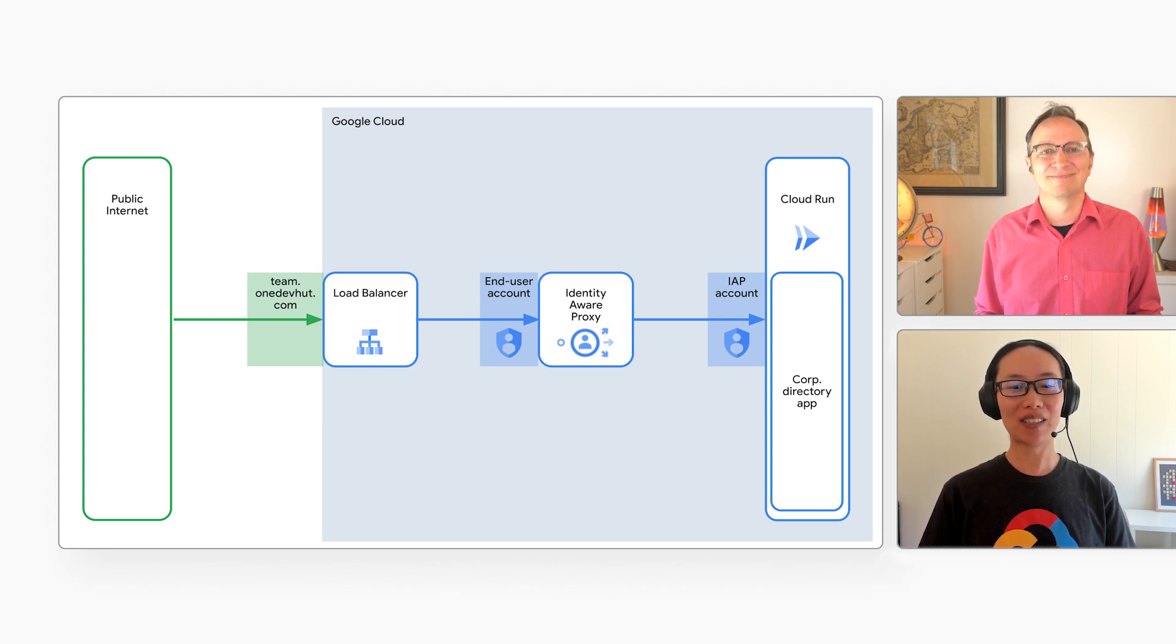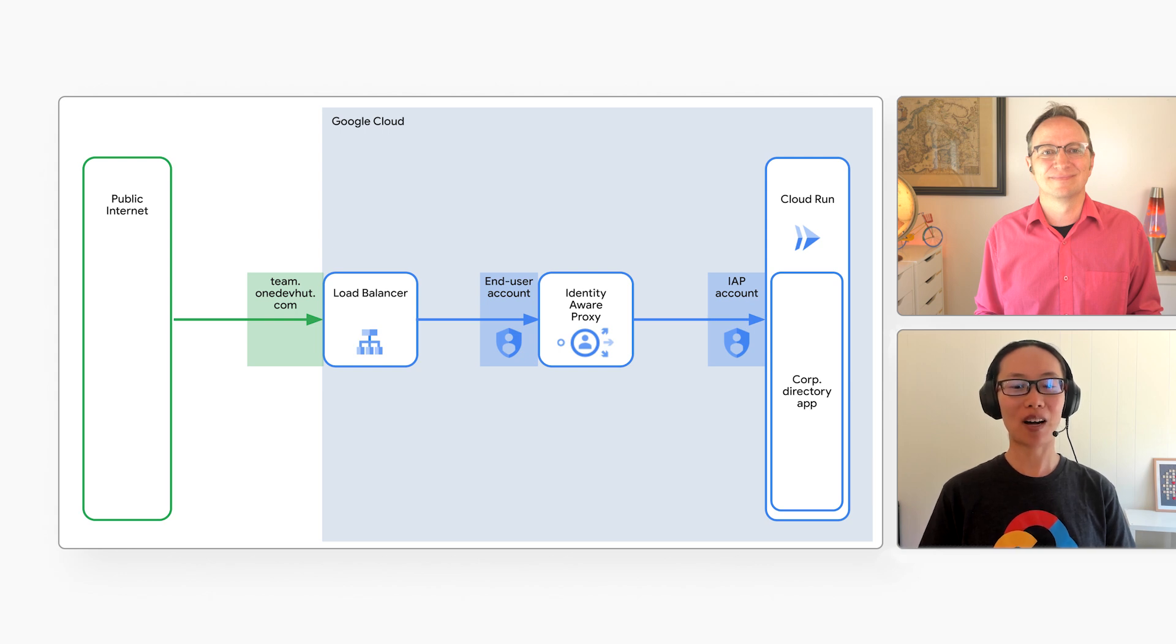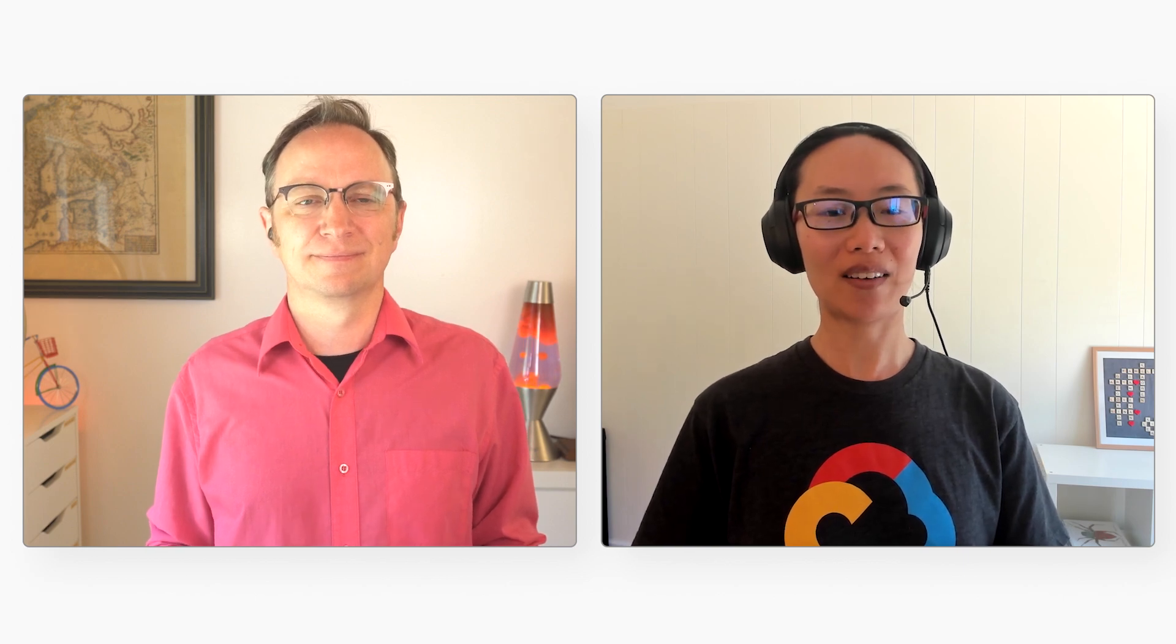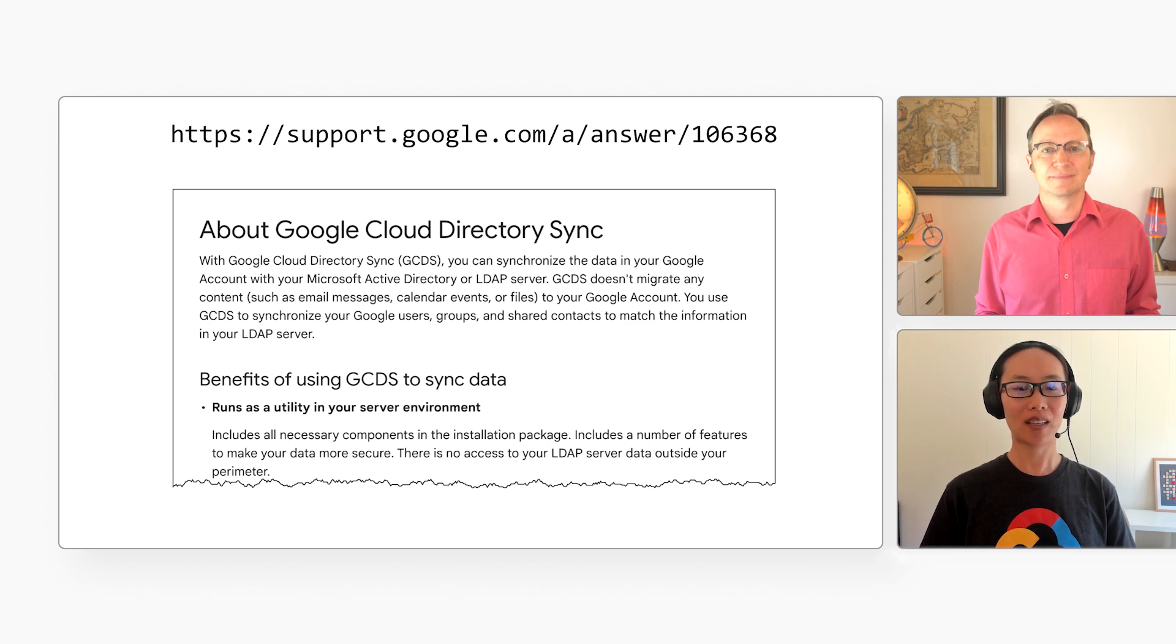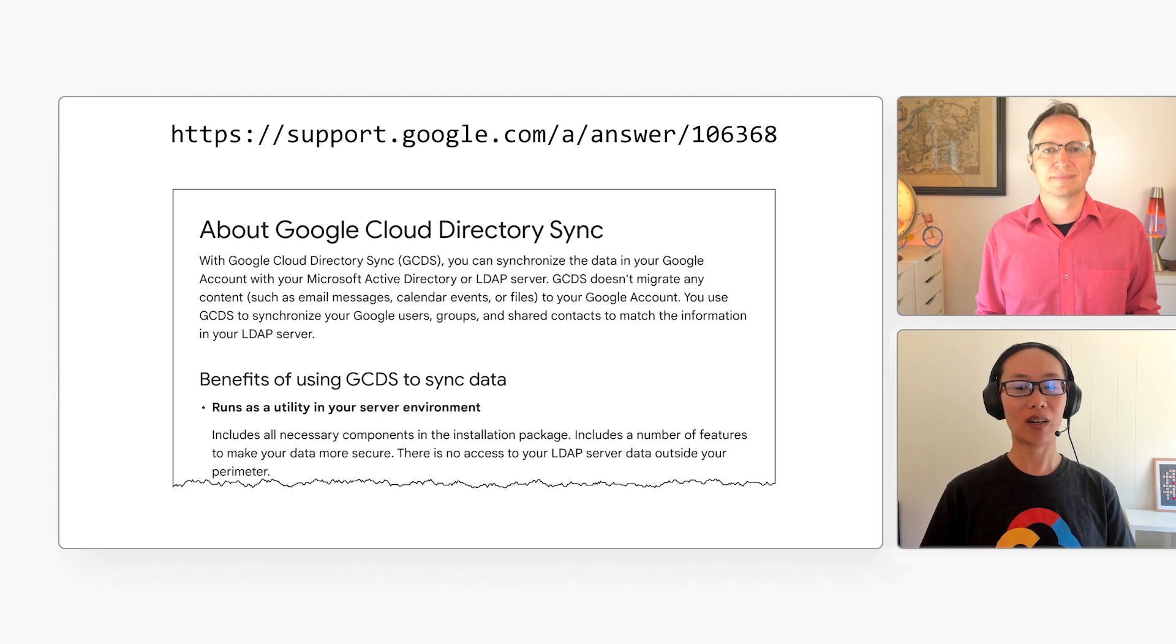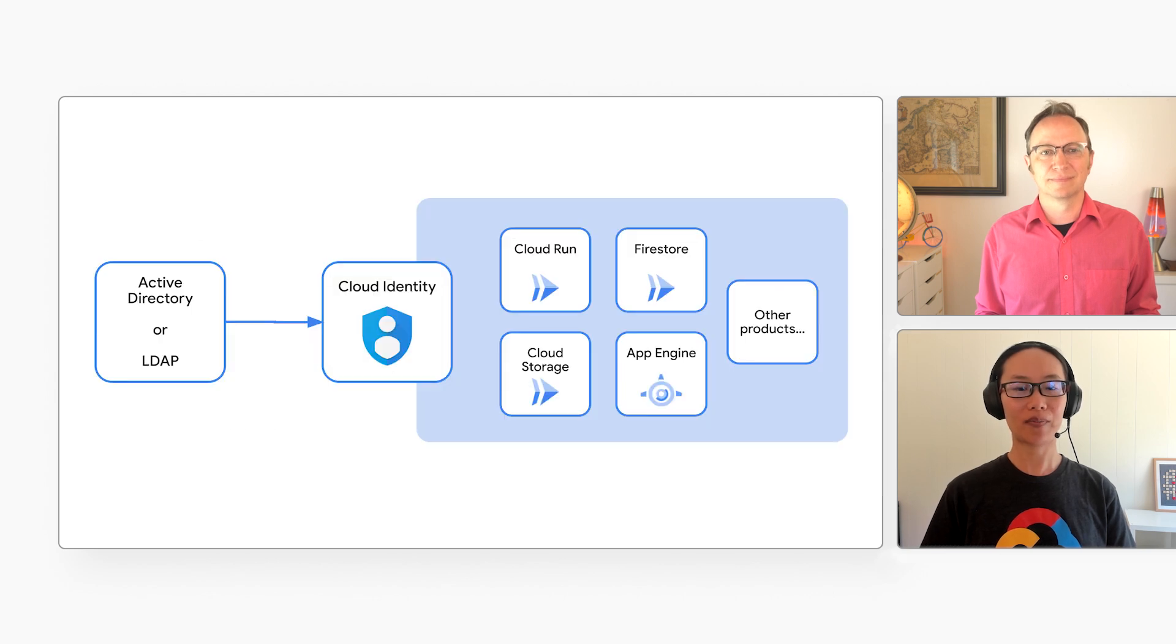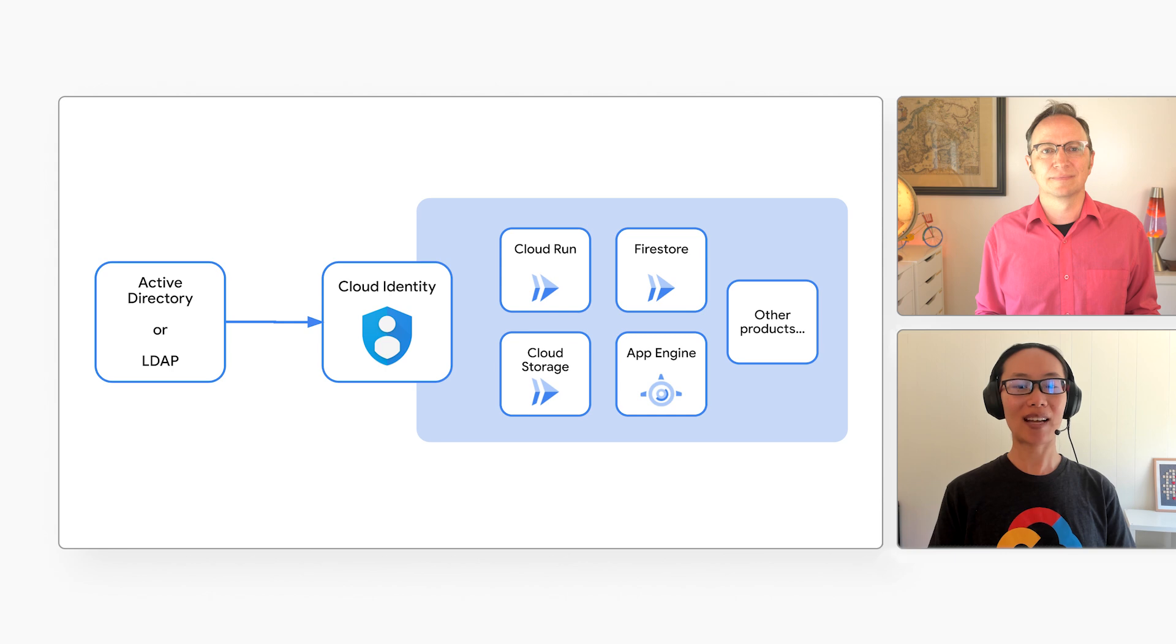All right, Xiaowen. This looks great. But what if an organization keeps its user list in Active Directory? Can they still use IAP? Yes! If your users are in Active Directory and they're using Google Cloud, you may want to use Google Cloud Directory Sync to synchronize your Google users and groups to match the information in your Active Directory or LDAP server. That way, you can use IAP and other identity-aware products in Google Cloud.